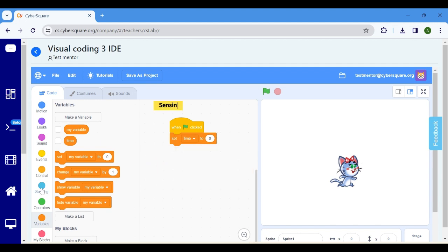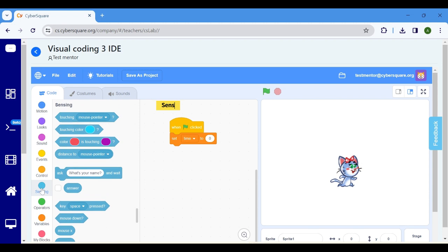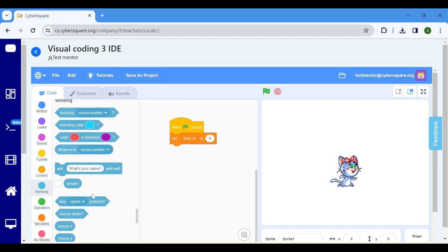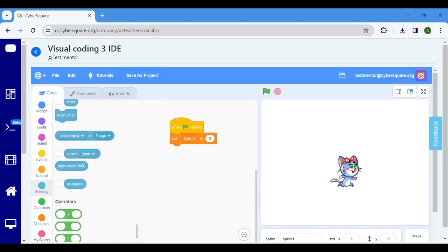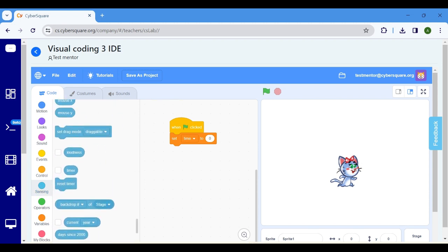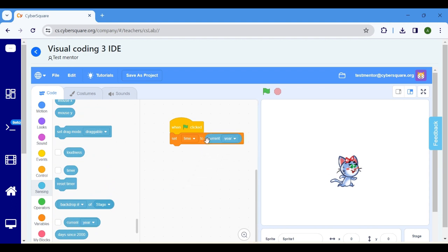Navigate to sensing, select current year, and drop it inside the set variable block. Change year to hour.